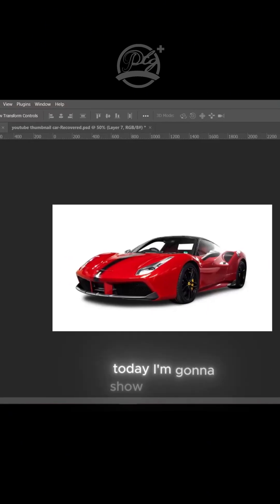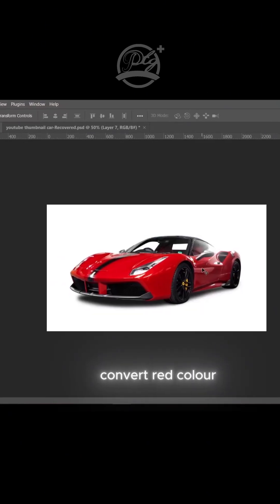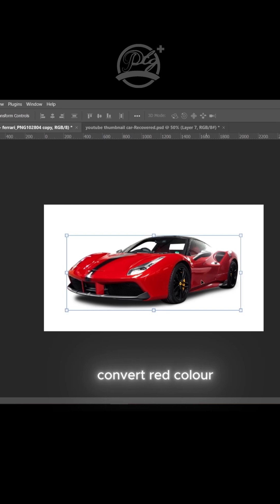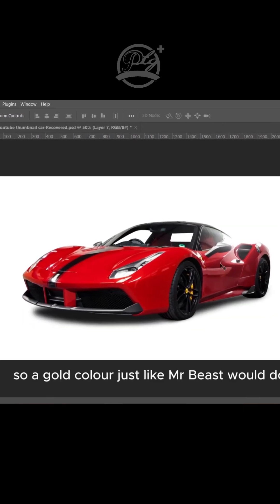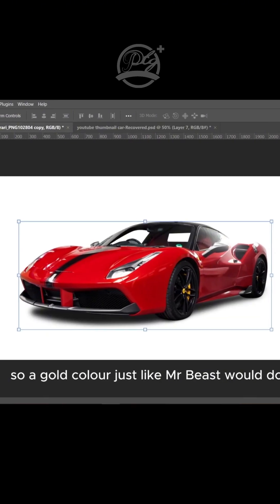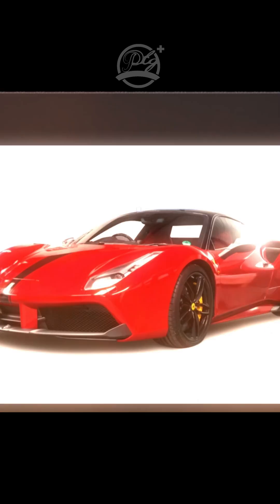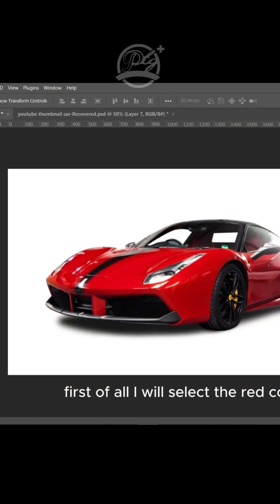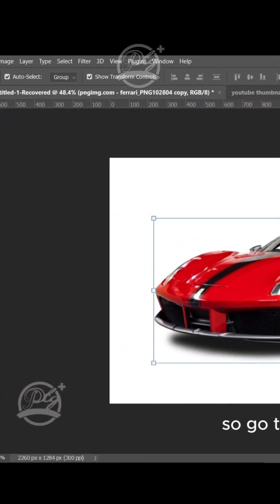Hi guys, welcome to my channel. Today I'm going to show you how to convert red color to a gold color. Let's get started. First of all, I'll select the red color, so go